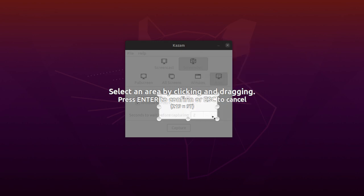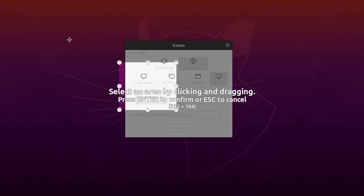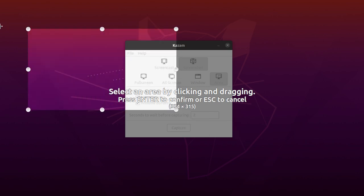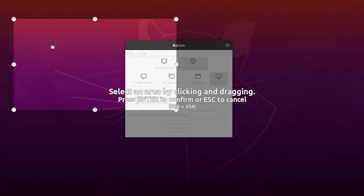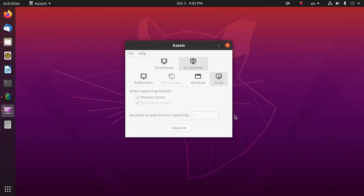We can change the size this way. Now hit enter and click on capture.